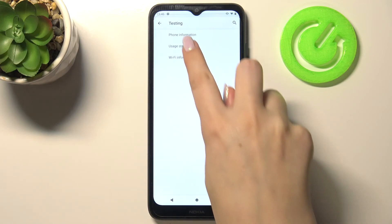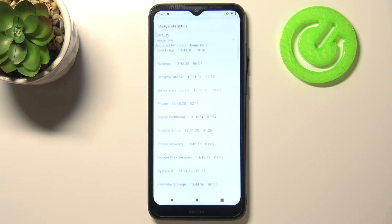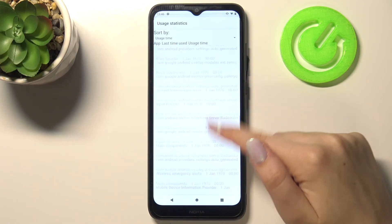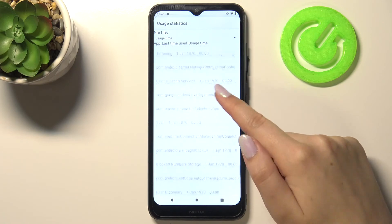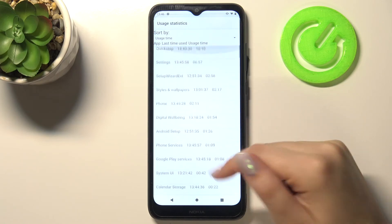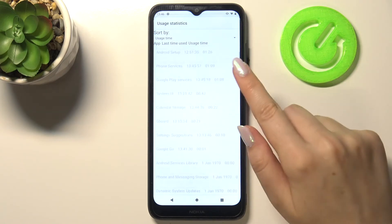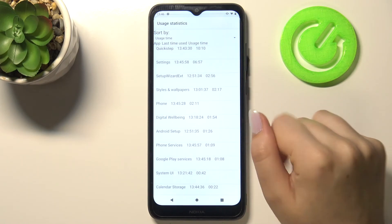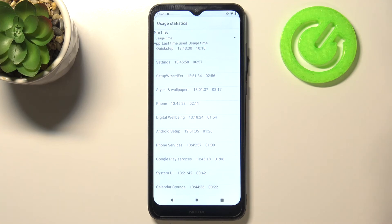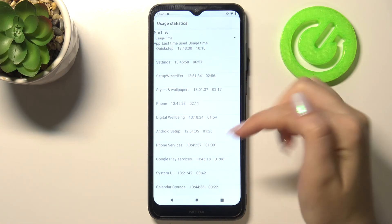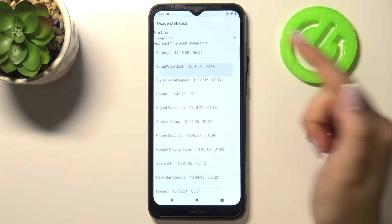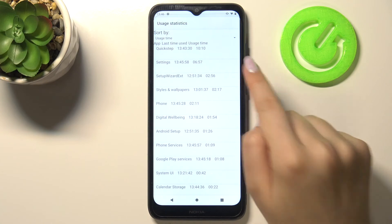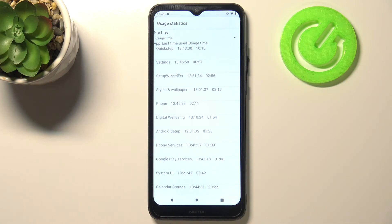Let's get back to the usage statistics and here we've got the full list of all apps and processes which are currently on your device. You can sort them by usage time and for example we can check that we've been using the settings for almost seven minutes.